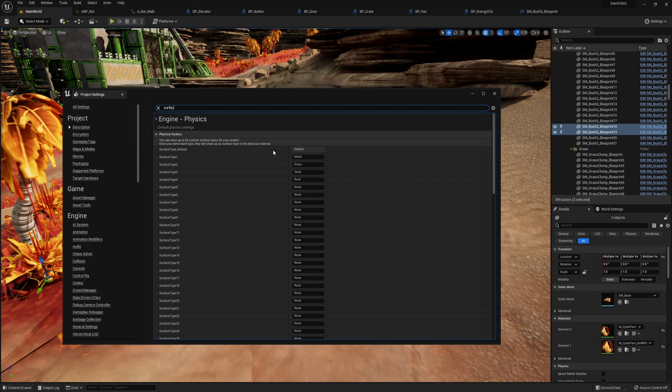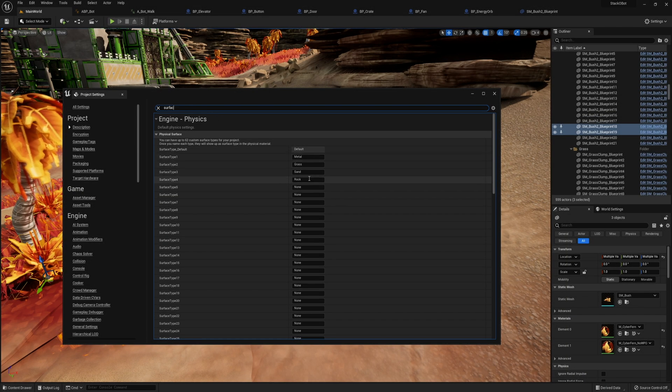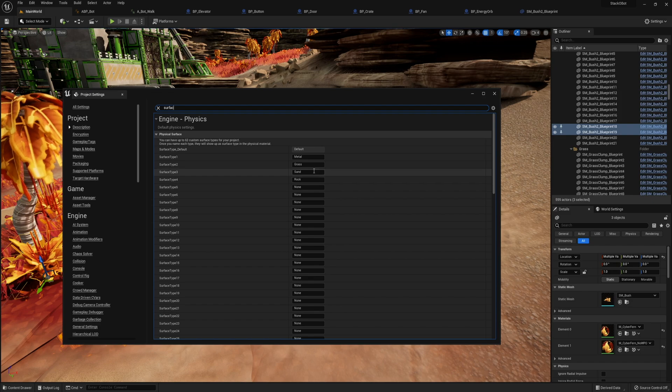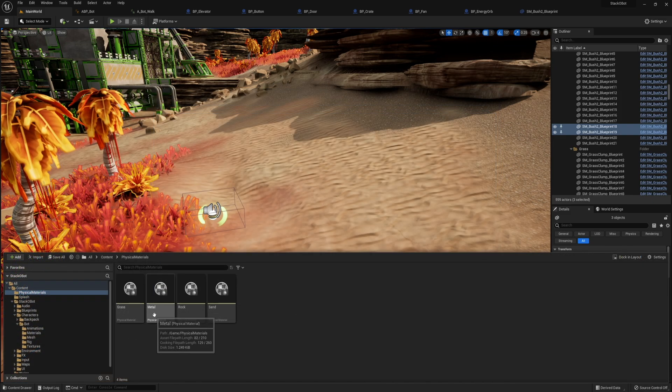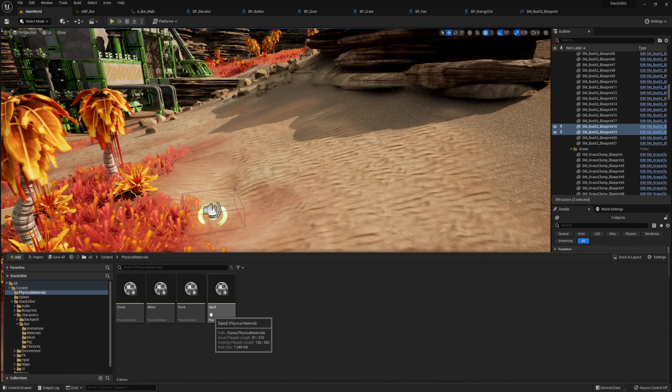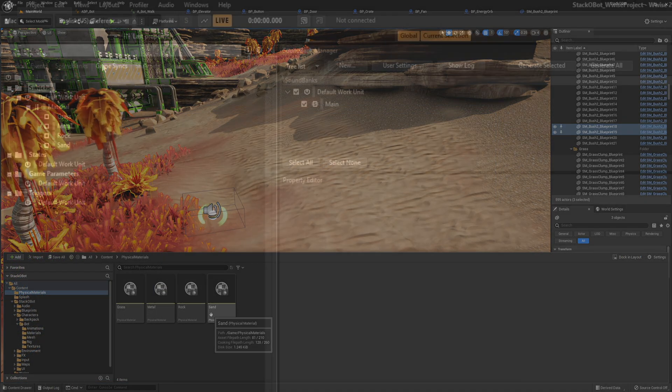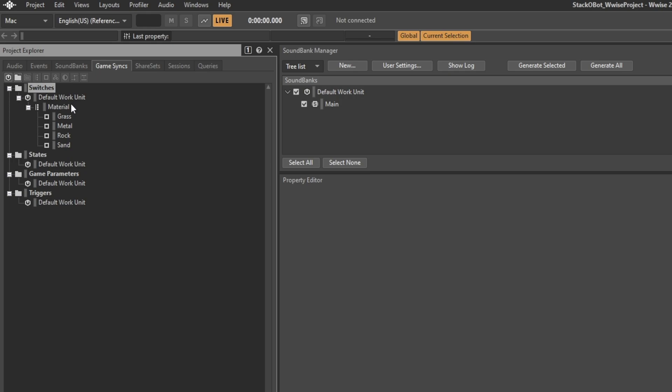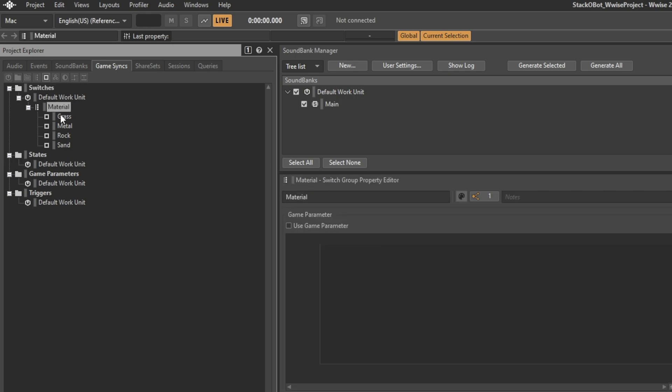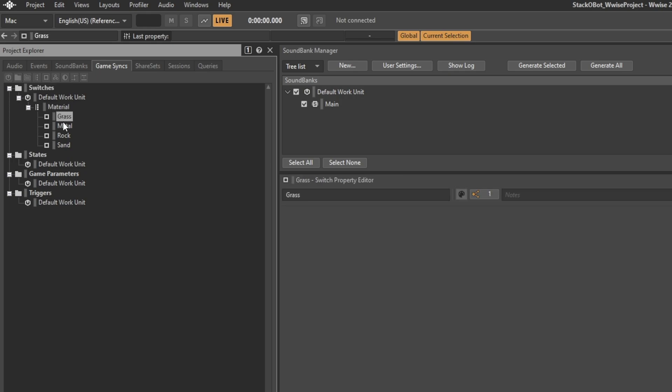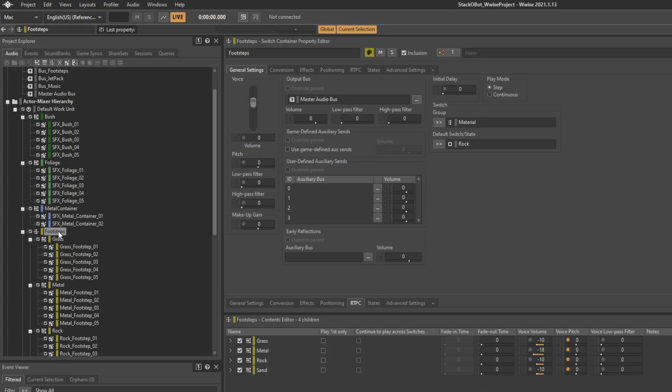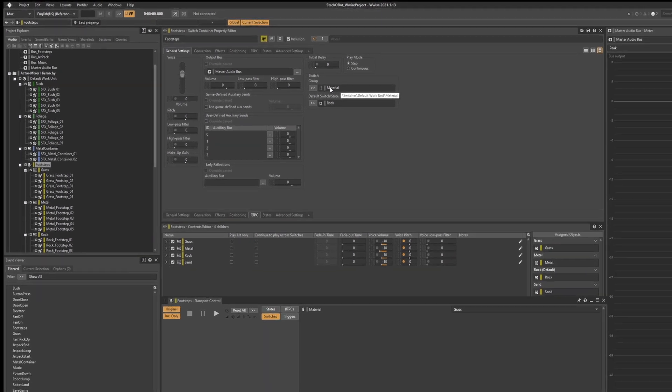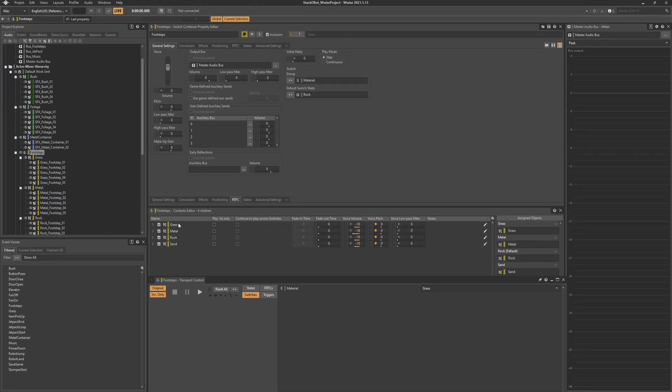The footsteps begin by setting up our surfaces and our project settings. Then I created physical materials for each surface. Back inside Wyze, a switch group was made where each switch represents the material assigned in Unreal. And a switch container was created to hold all my footsteps sound effects, and within that we have random containers for each material. This way our footsteps won't sound the same and will be randomized when triggered. We can see I grouped our materials to our footsteps container.